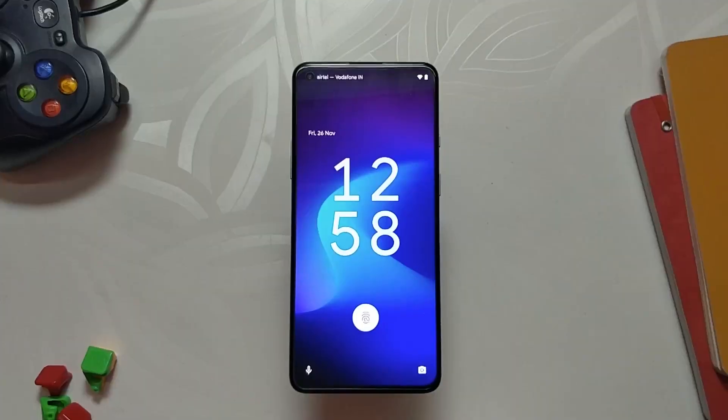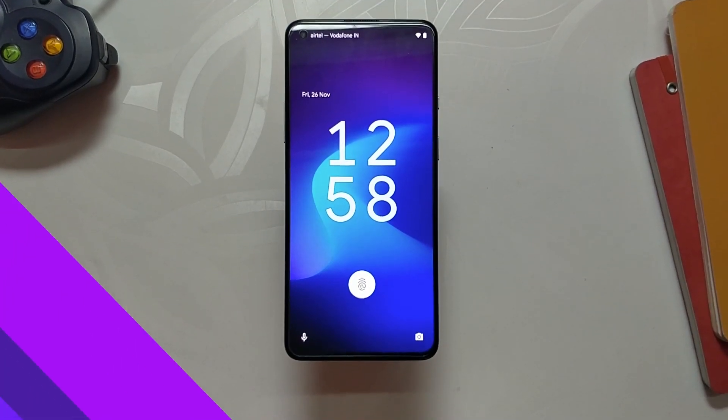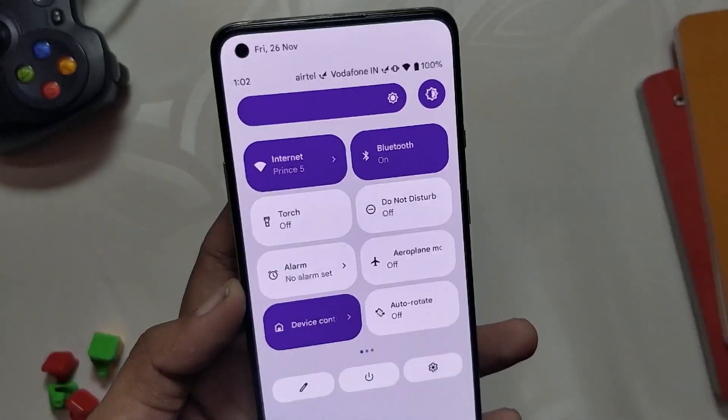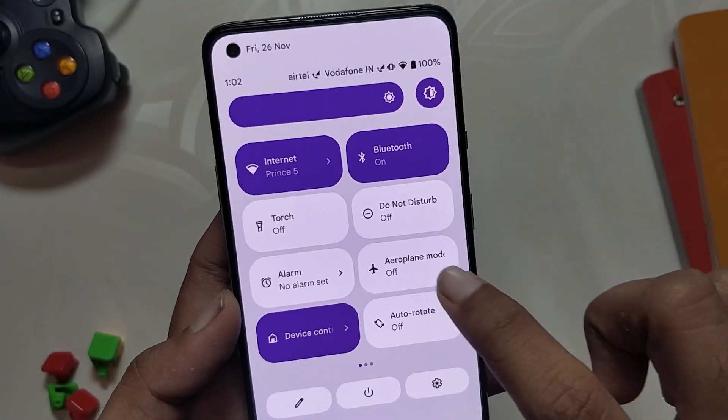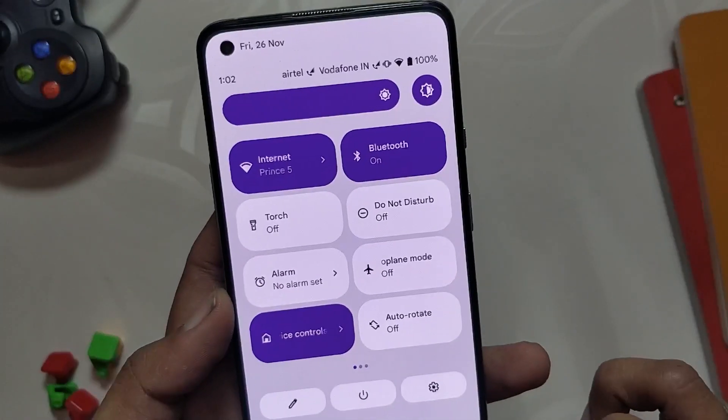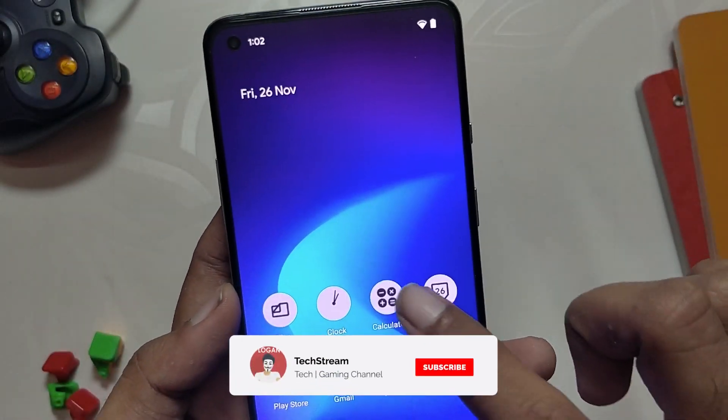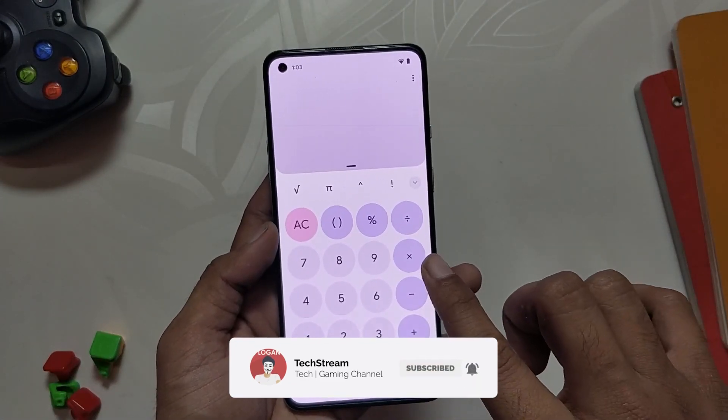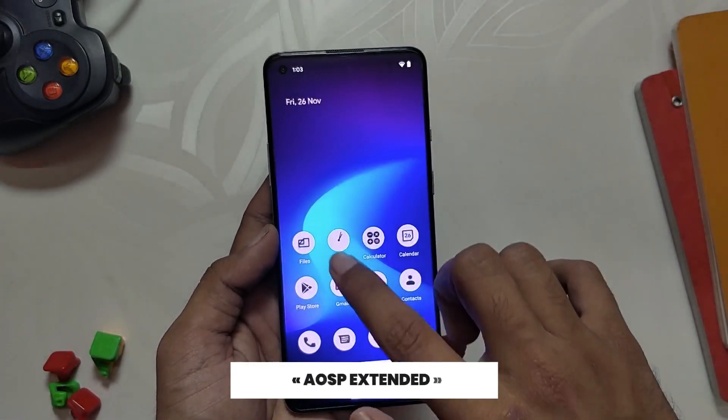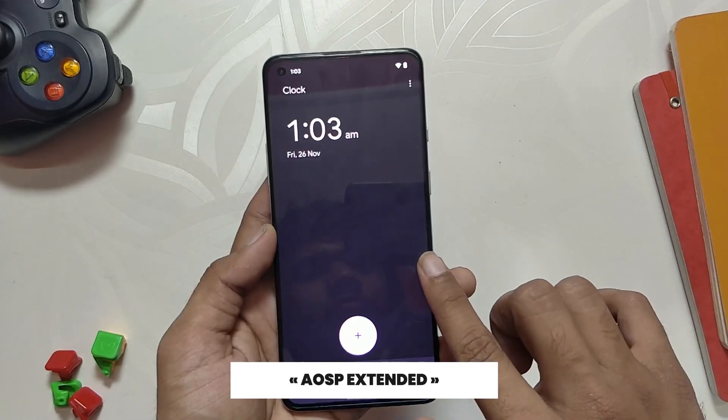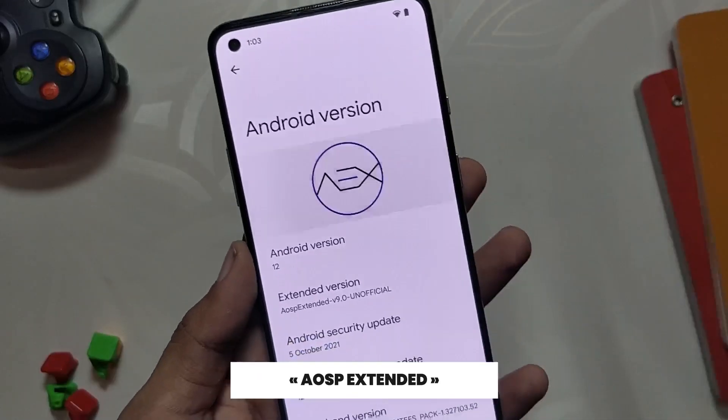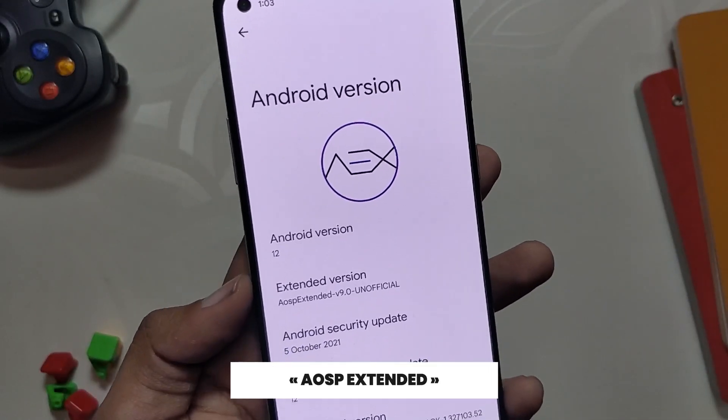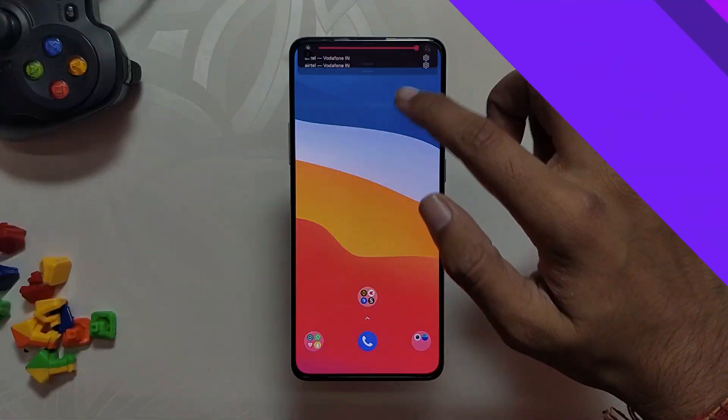So without wasting any more time, let's get started. After the release of Android 12, a lot of Android 12 custom ROMs have started to roll out. Some of them are in alpha phases and some are in beta phases. Today we are going to try one such ROM which goes by the name of AOSP Extended. It is currently in beta phase and is stable enough to be used as a daily driver, and it will give you a taste of what to expect in Android 12.